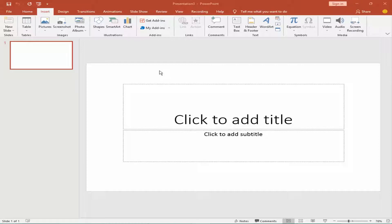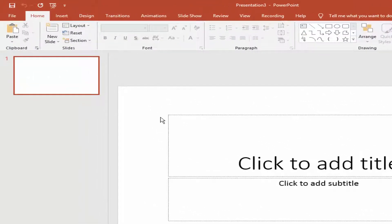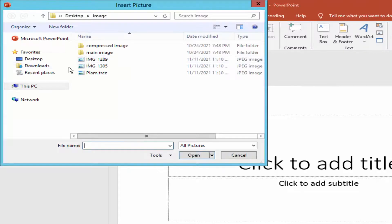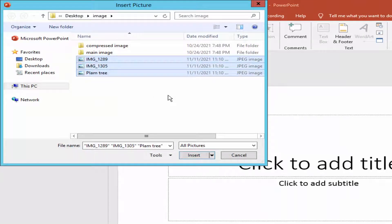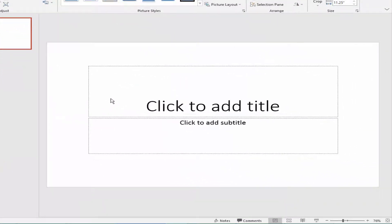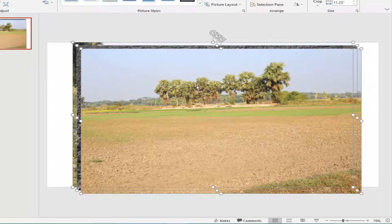Assalamu alaikum. In this video I will show you how to combine or merge multiple images in Microsoft PowerPoint. Let's get started. Go to the Insert menu, click Pictures, choose This Device, select the image and hit Insert. Now place the image.